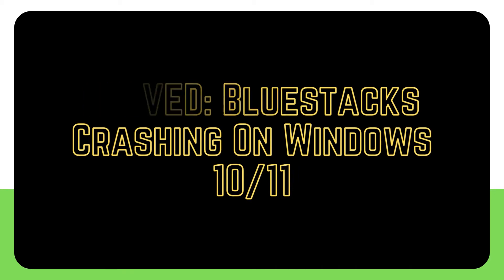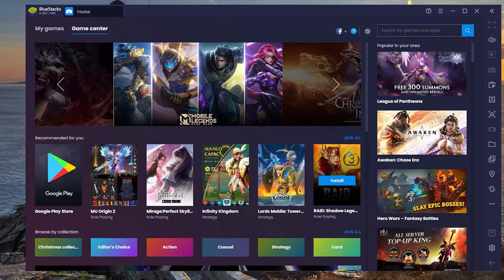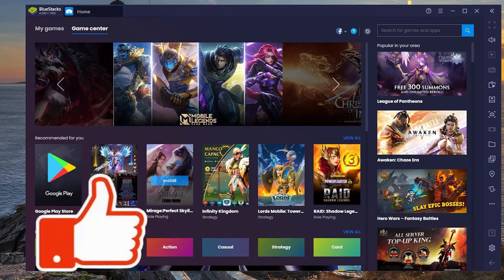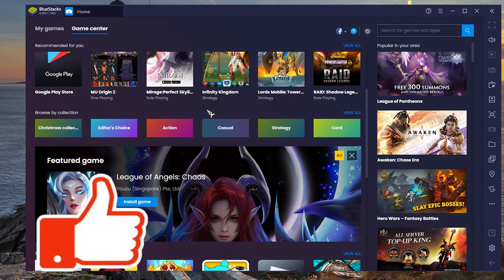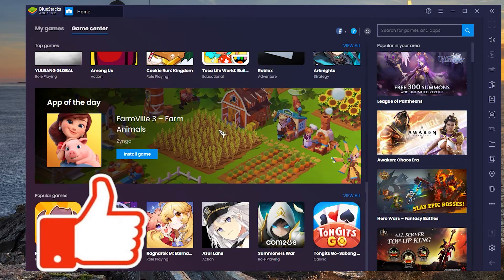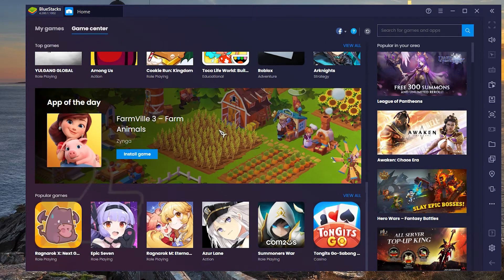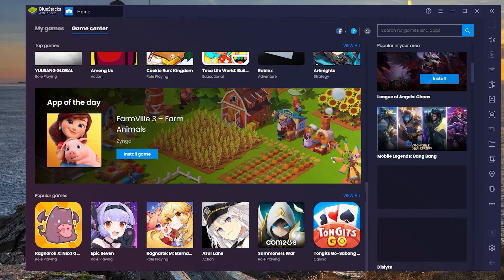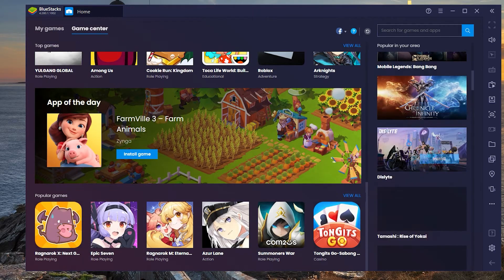BlueStacks is a Windows application that allows you to run Android apps on your PC. The software's basic capabilities are free to use, but the more sophisticated features require a paid monthly membership.